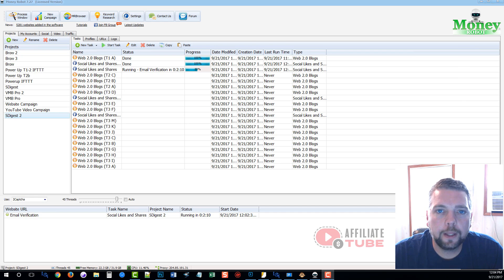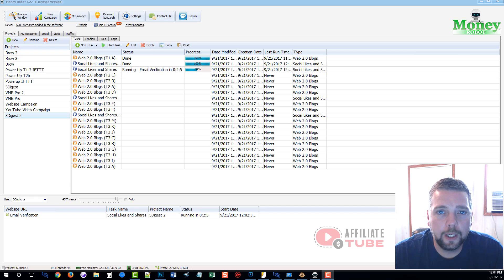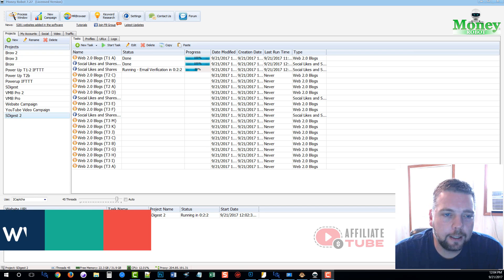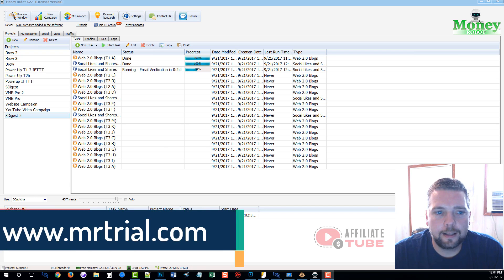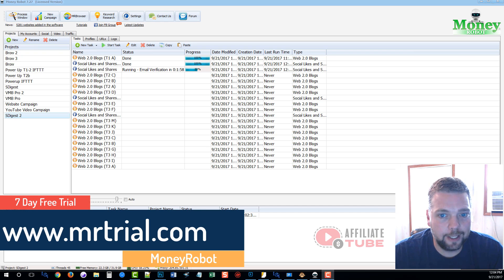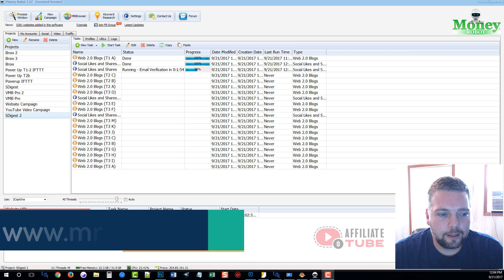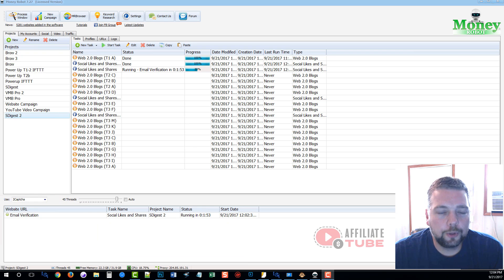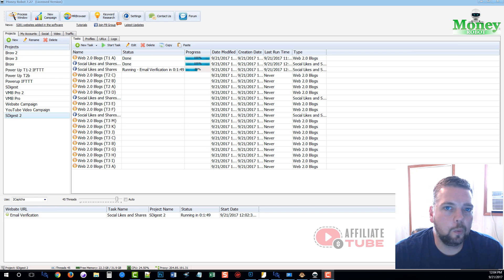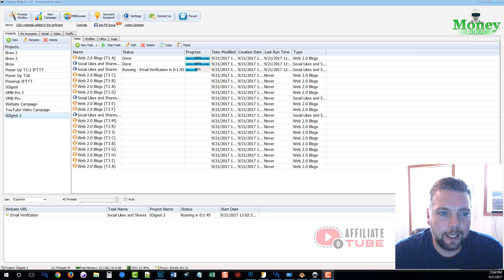Hey guys, this is Chris with AffiliateTube and today I want to talk to you about a web 2.0 creation software called Money Robot. It actually does more than web 2.0s. It creates a lot of different types of accounts. But this is an amazing tool to use for creating backlinks and building up authority to your websites or even your videos to help them to rank better in YouTube and in Google.